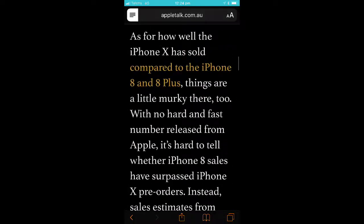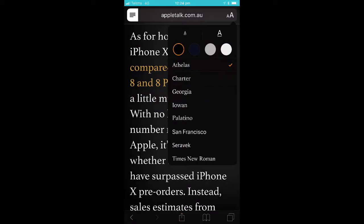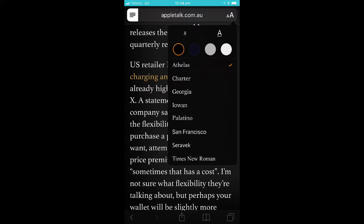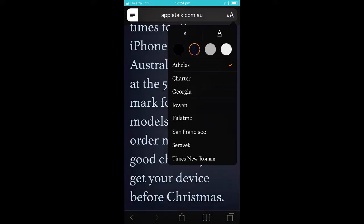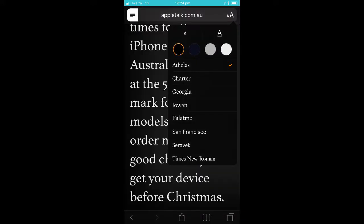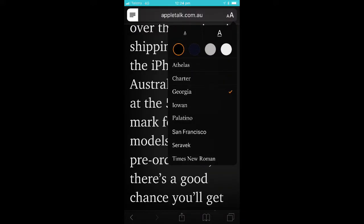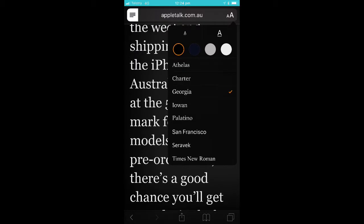To change the properties of the text, you can tap on the A's in the top right-hand corner here. In this dialog box, you can use the smaller A to make the text smaller and the bigger A to make the text larger. You can also change the colours, and you can change the font or typeface to make the text a bit easier to read.